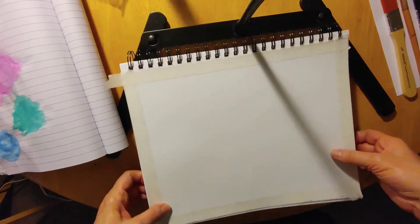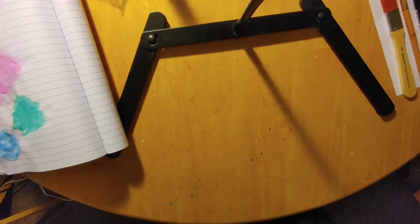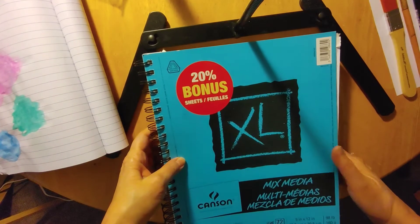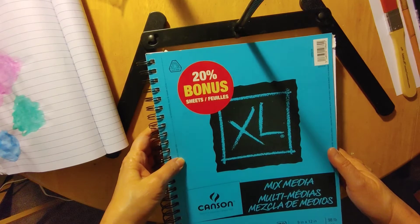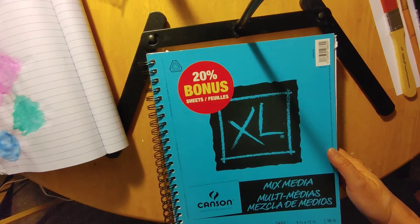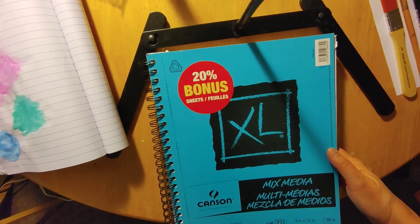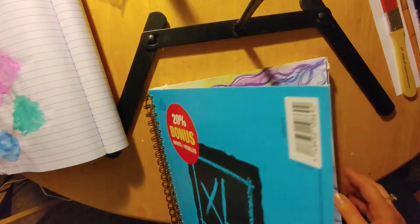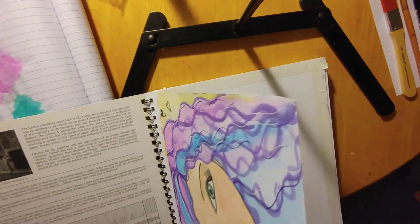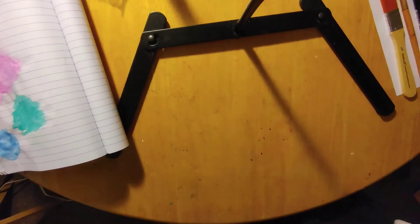Now I'm going to be using this. This is something I picked up at Michael's. It's a mixed media book and the papers for acrylic, watercolor, pen and pencil. So I'm going to be using this because this is also a faith journal or an art journal or a faith art journal.